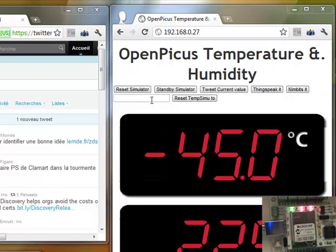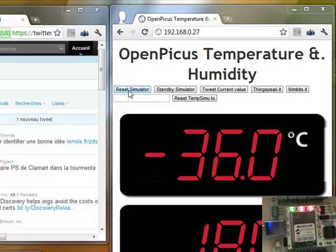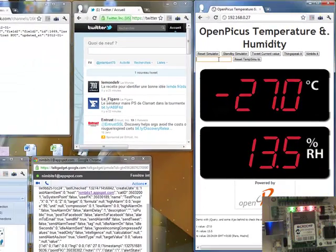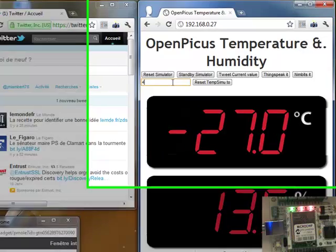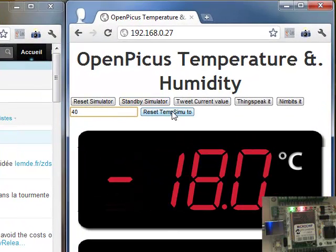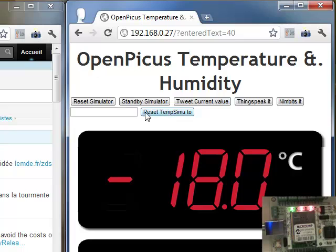On the UI here you have some buttons like reset simulators - reset simulator just restarting from a value. Normally this value can be set also here, for whatever I put 40.